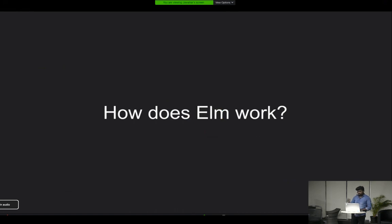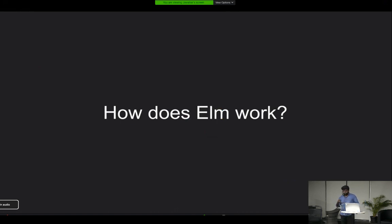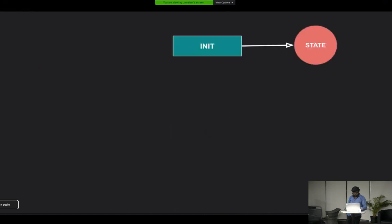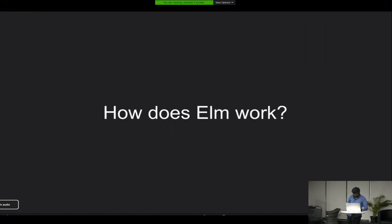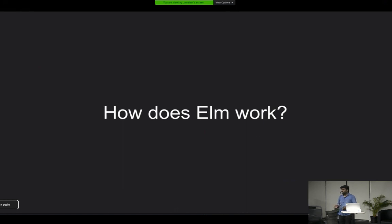Now we can see how Elm works. Elm is a pure functional language, so it's all about functions. To start building a front-end application with Elm, you need to understand three primary functions.